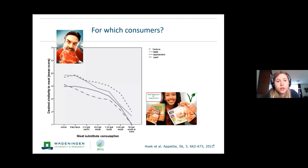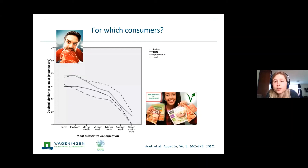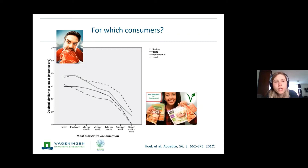Meat replacers are not essential to eat — there are also many other protein alternatives such as pulses, nuts, or dairy products. But a lot of people really like the juiciness and the bite of meat and really like eating a meat replacer instead. Therefore, it is very important that we can optimize the taste and texture of those meat alternatives. In this figure you can also see the relationship between the desired similarity to meat and the consumption of meat replacers: consumers who really like that texture of meat will actually consume fewer meat replacement products.